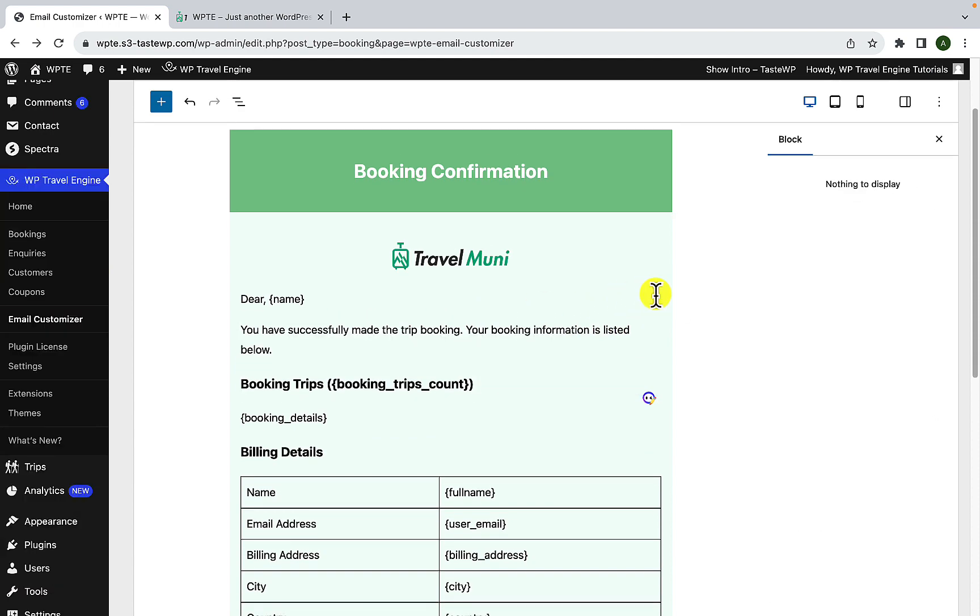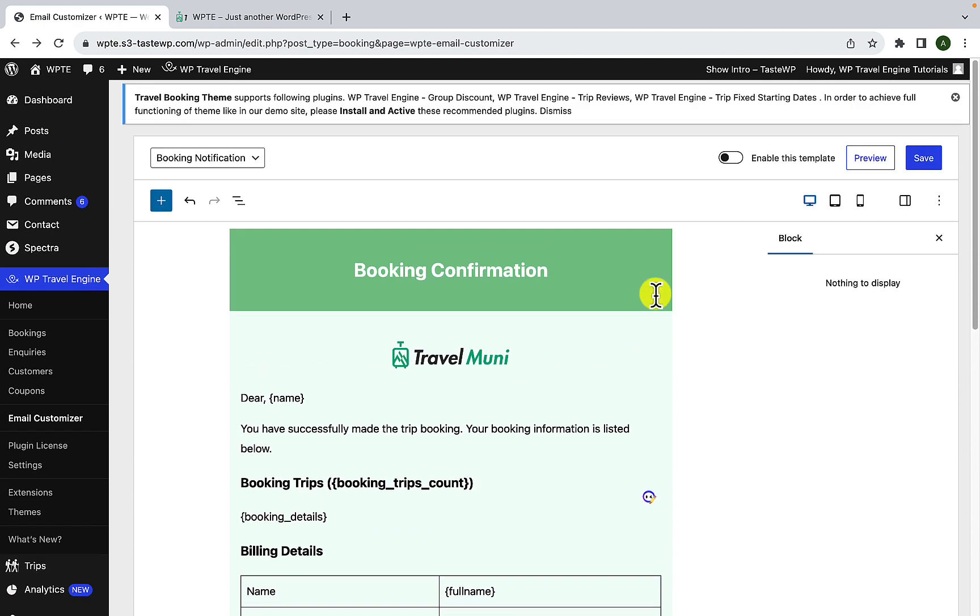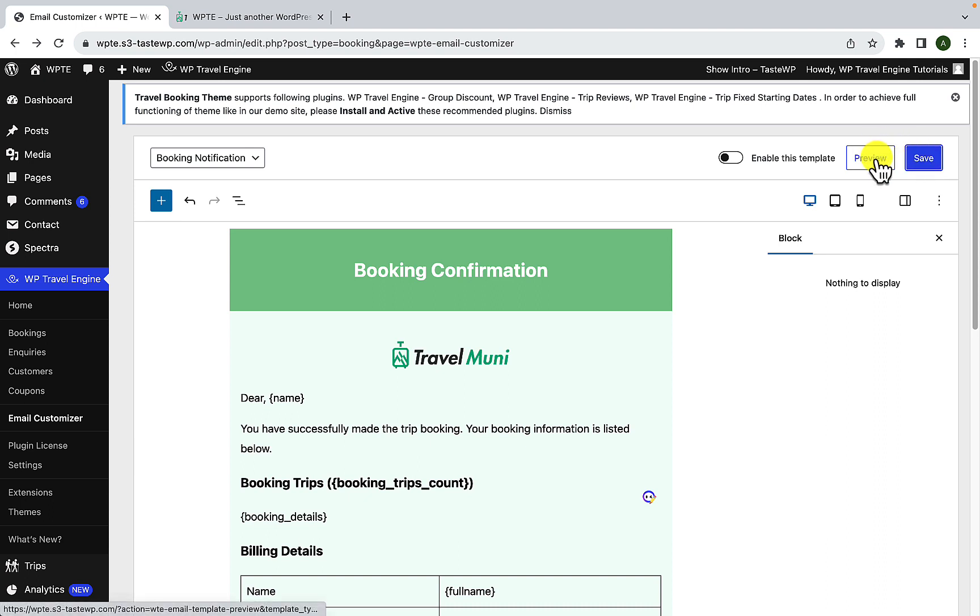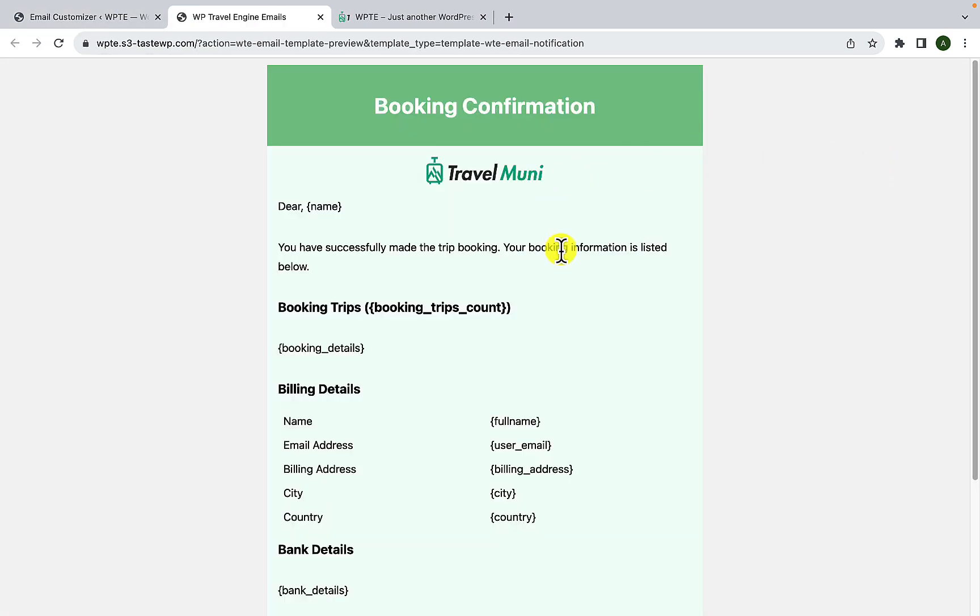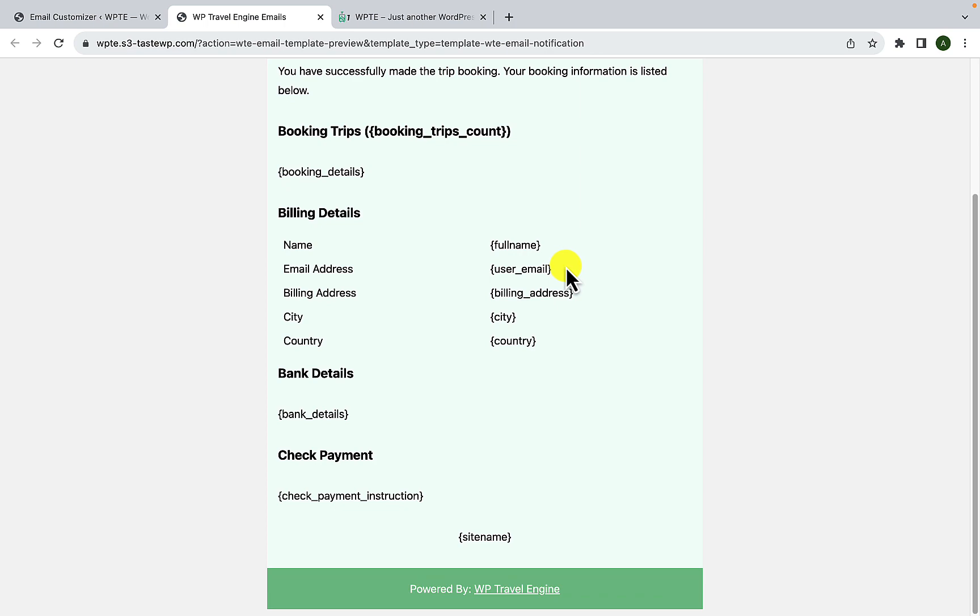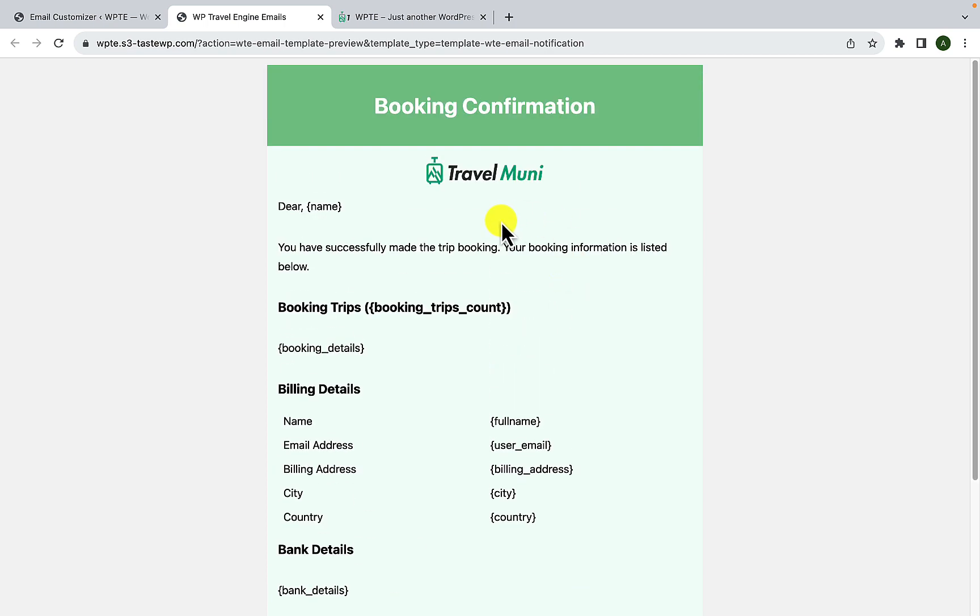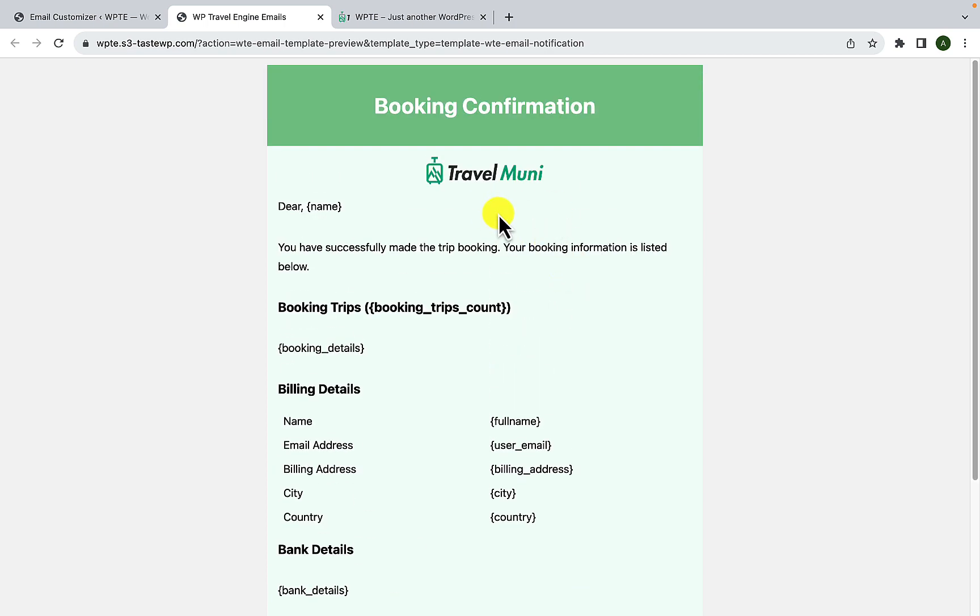Now after you are done, you have to click on save and you can instantly preview your customized email in a new screen by clicking on the preview button. Just click on preview and here you will be able to preview your email template.